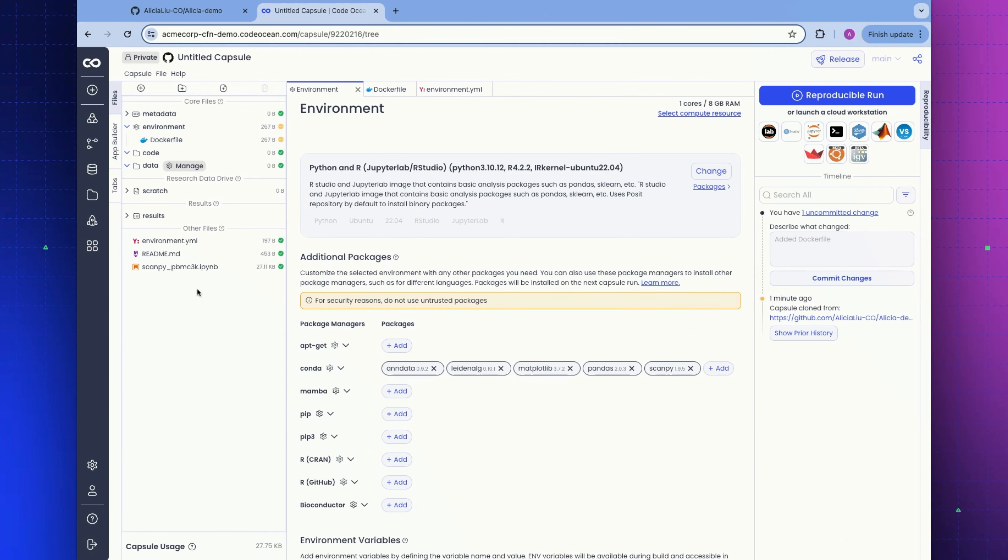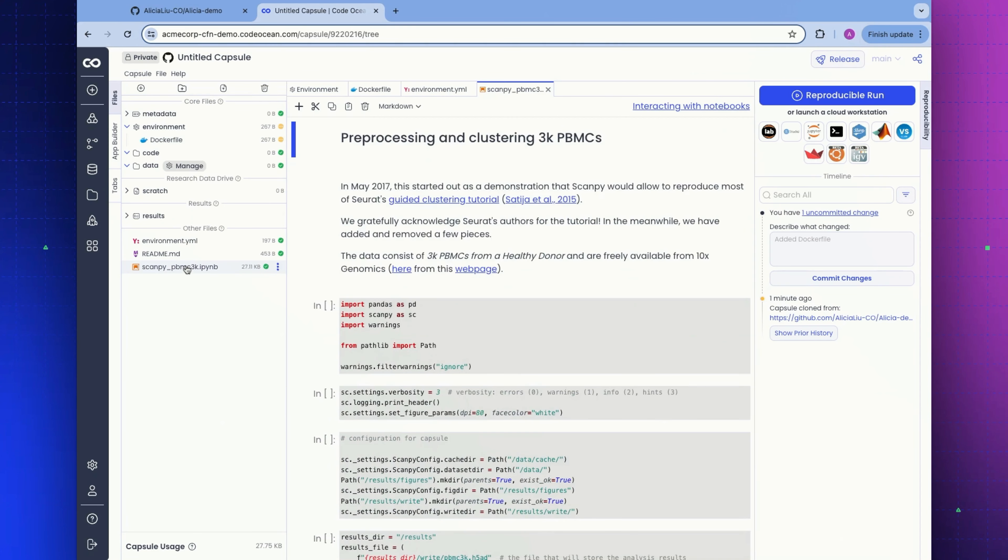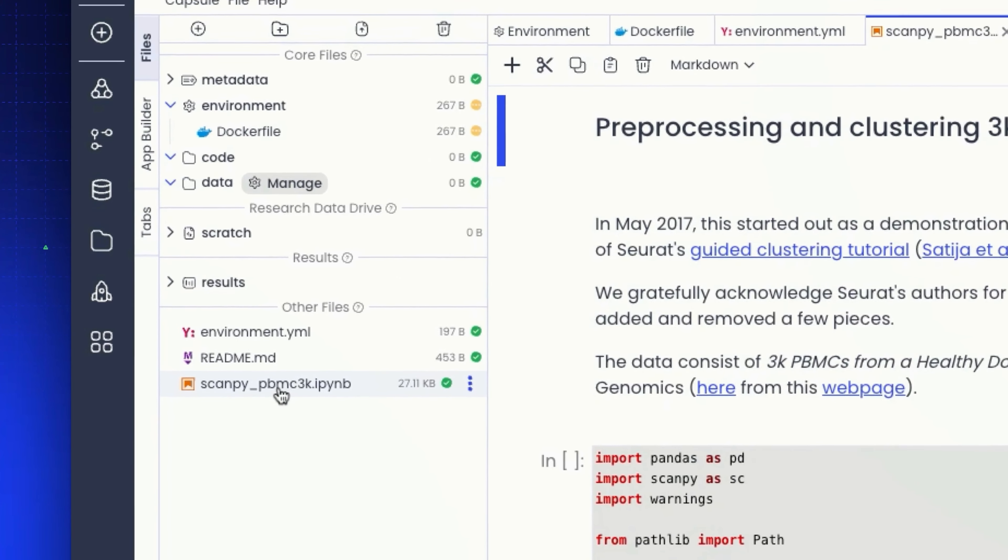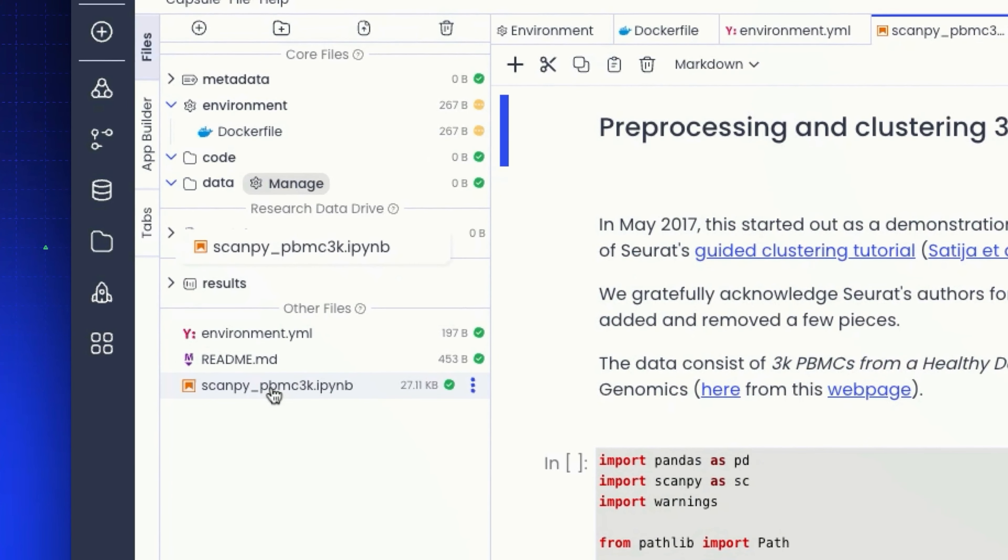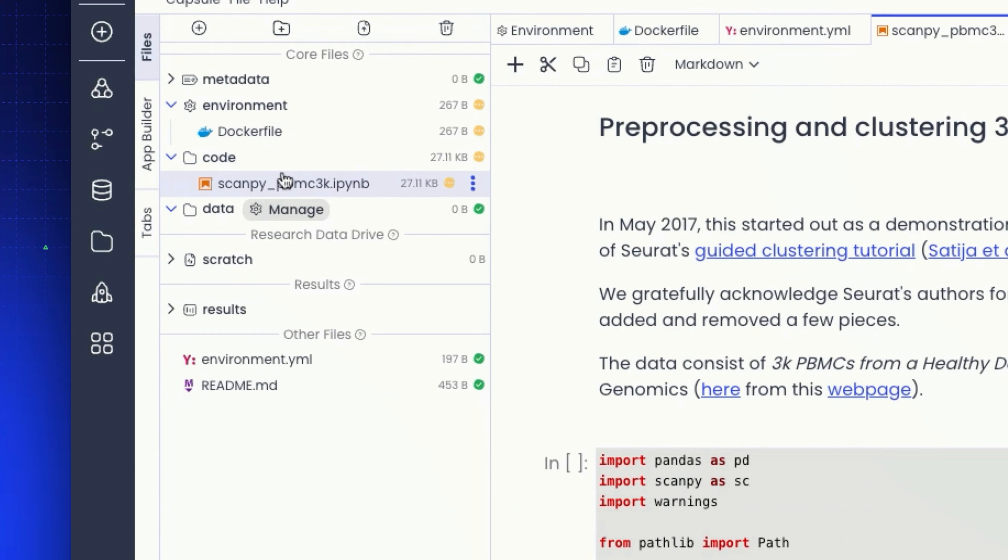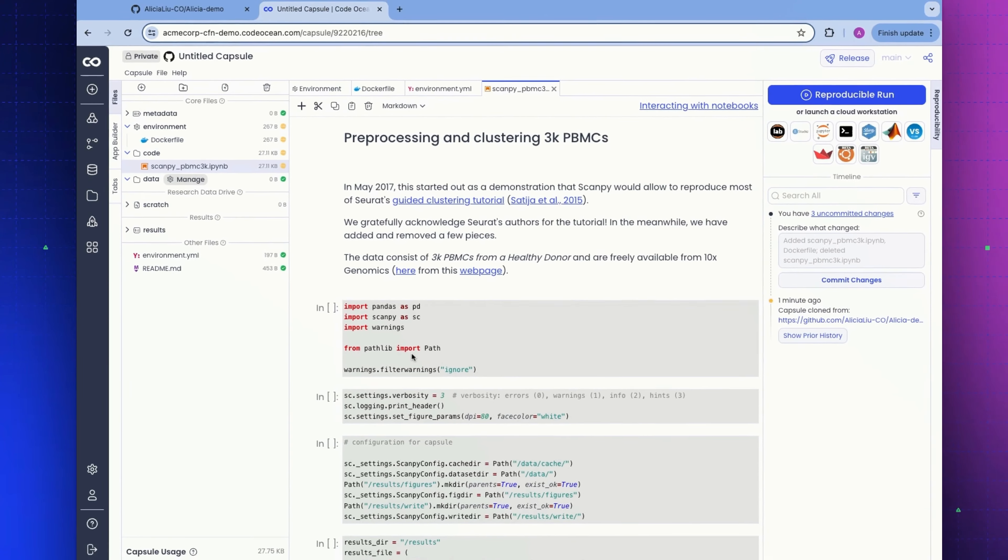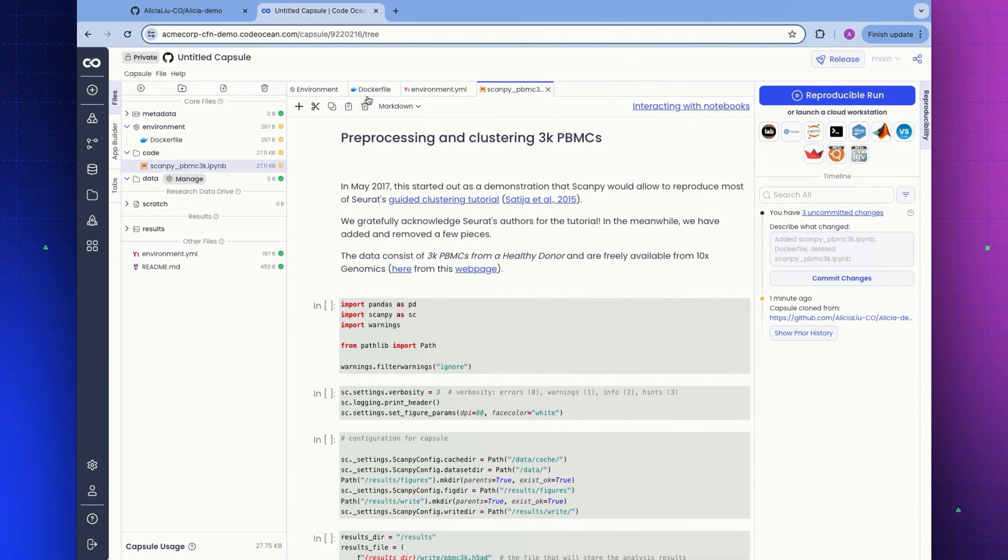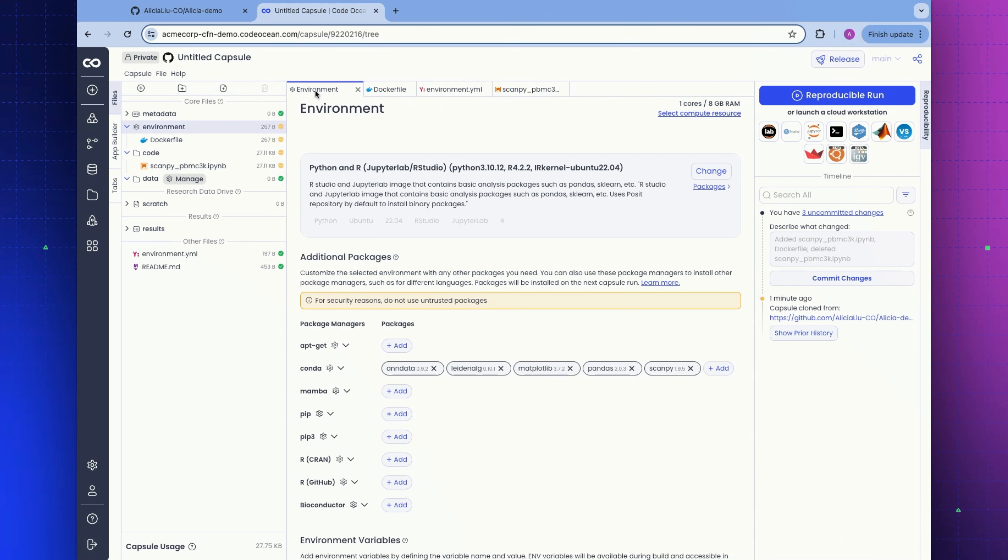Now we need to take a look at this Jupyter notebook. I'm actually going to drag this into the code folder here. So this is the file that we want to run. Now we want to select the compute resource that we're going to run this cloud workstation on.